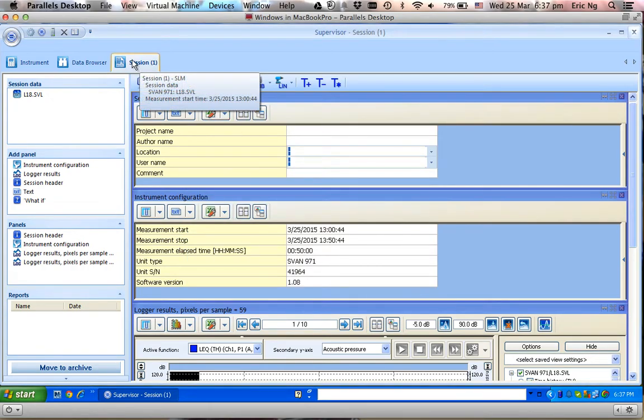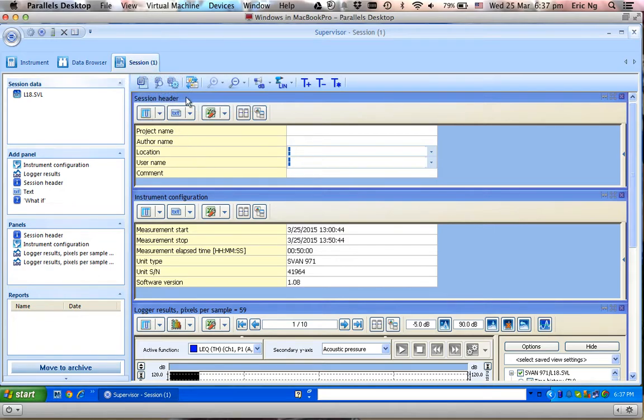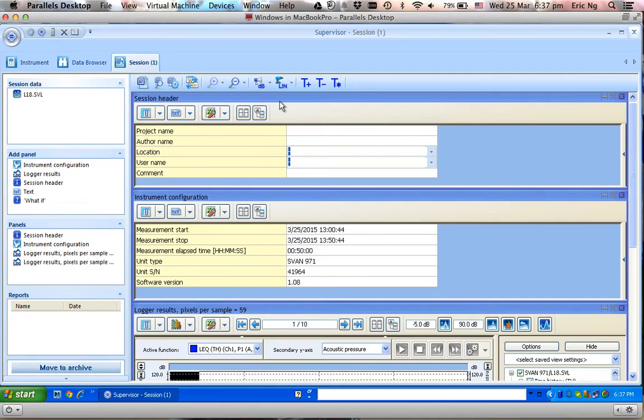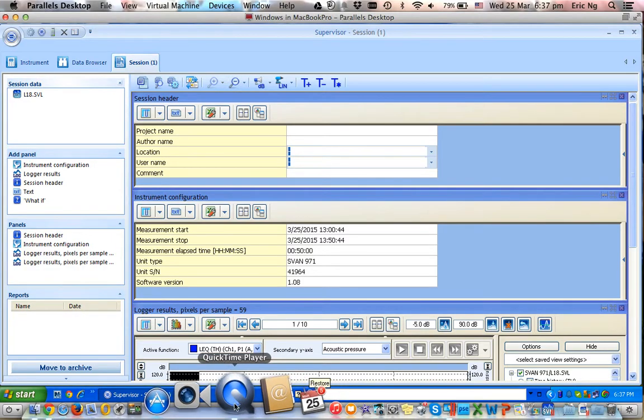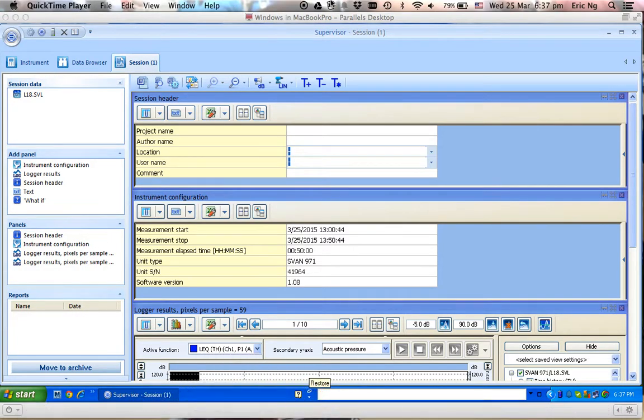At this point, I've demonstrated how we can create template, export it, import it, as well as generating the report in document format as well as exporting it into Excel format. Thank you very much for watching.